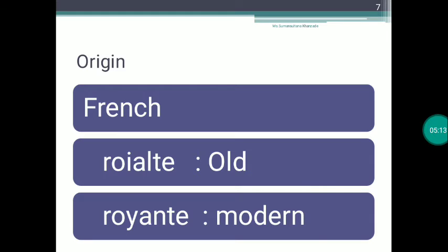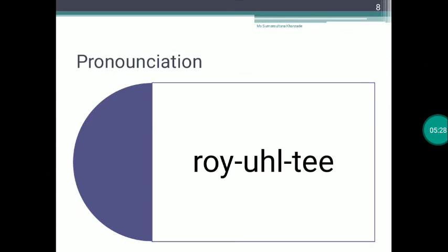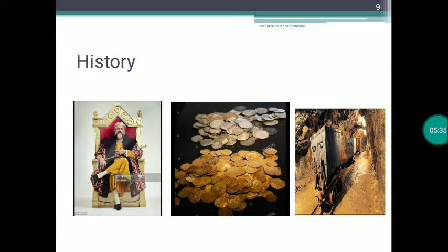The word royalty is originated from an old French word. It is pronounced as 'royalty.' It was first recorded in the 1350s. It originated from the fact that in Great Britain, for centuries, gold and silver mines were the property of the crown. Such royal metals could be mined only if a payment, called royalty, were made to the crown.